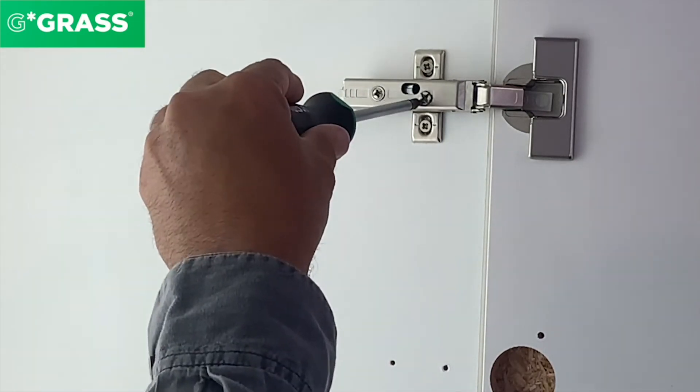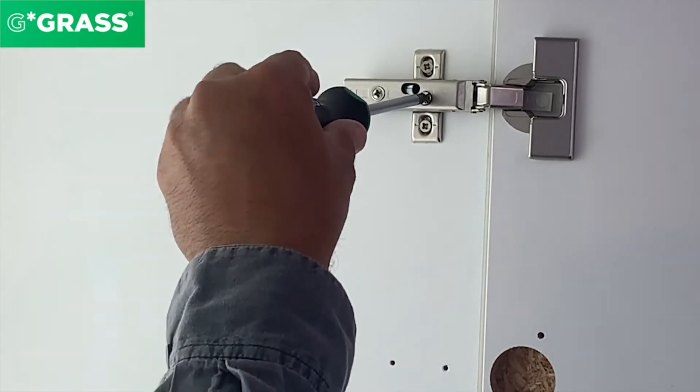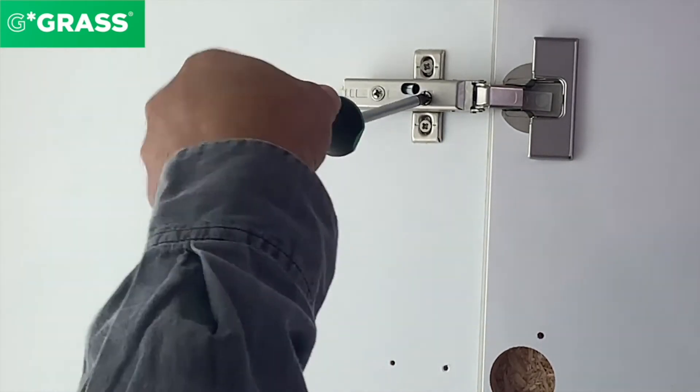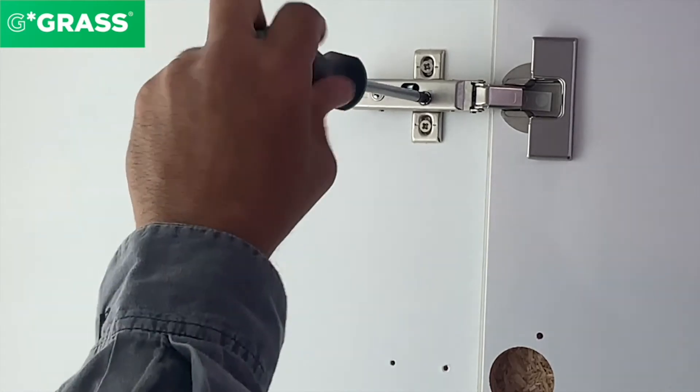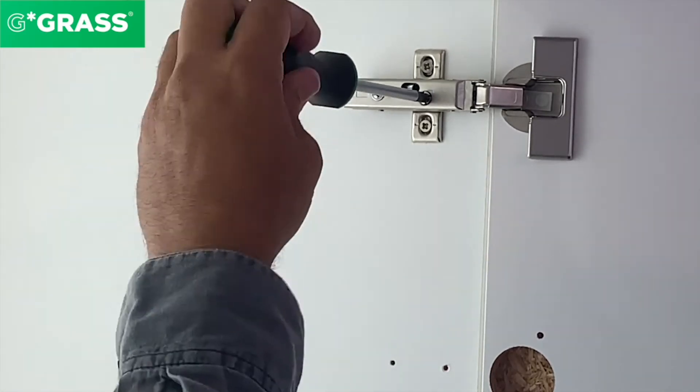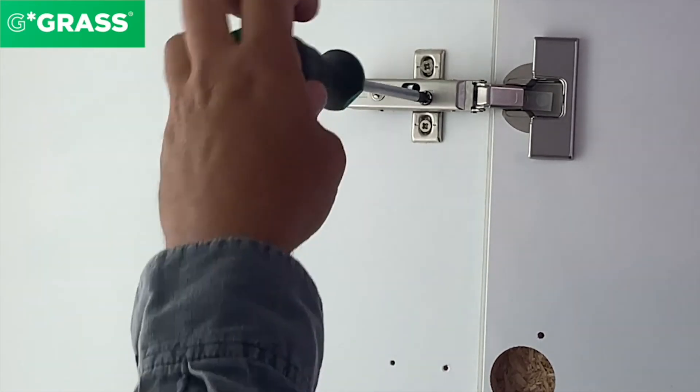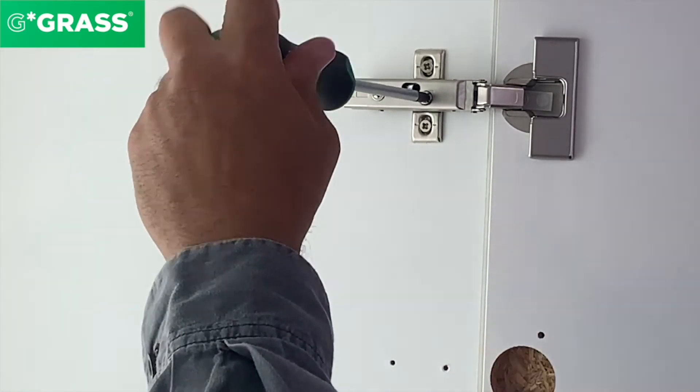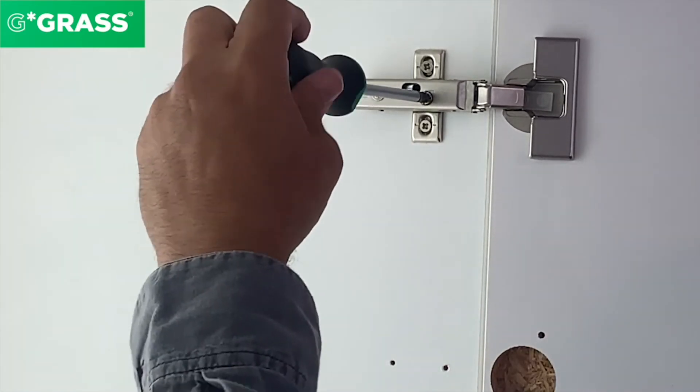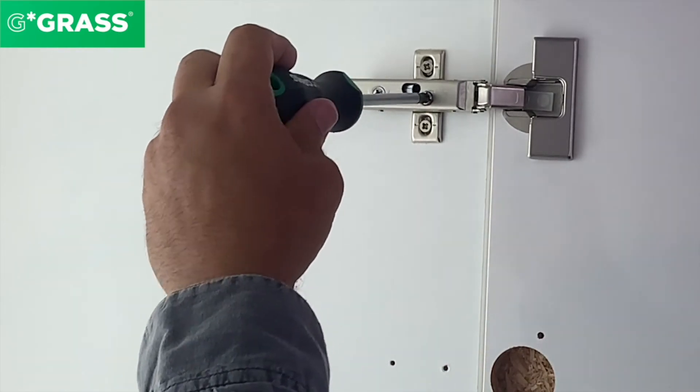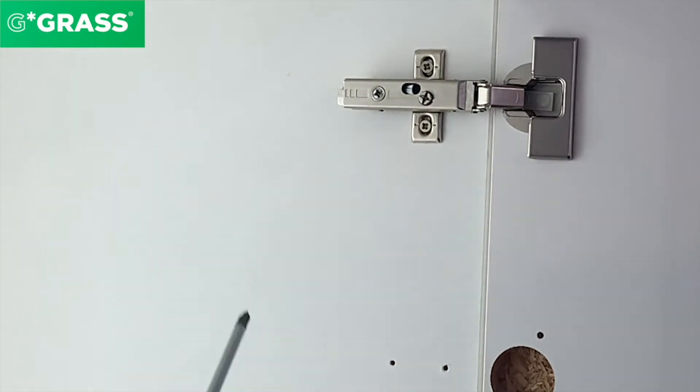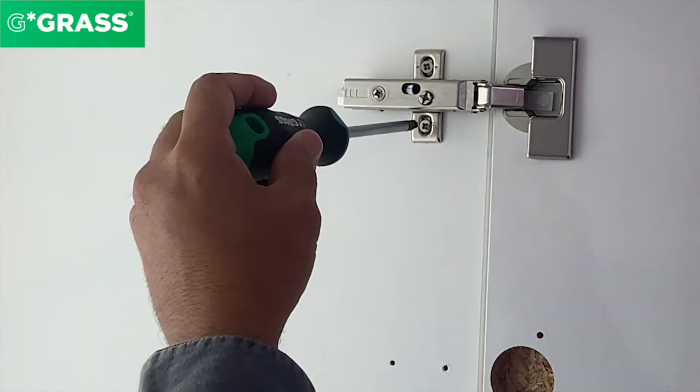If I adjust this screw, I am taking the door towards me. If I'm turning it the opposite direction, the door is going away from me. This has an overlay adjustment of plus minus two millimeters.